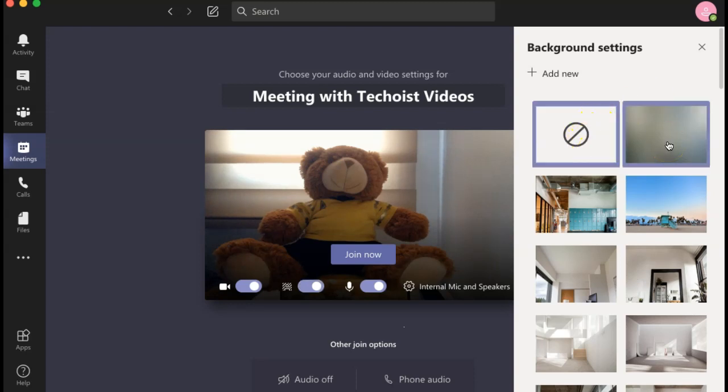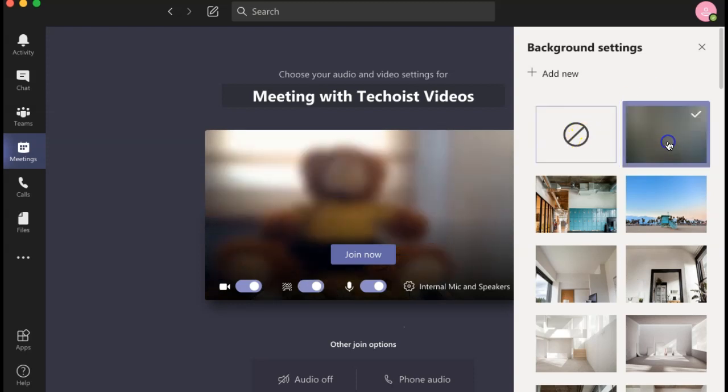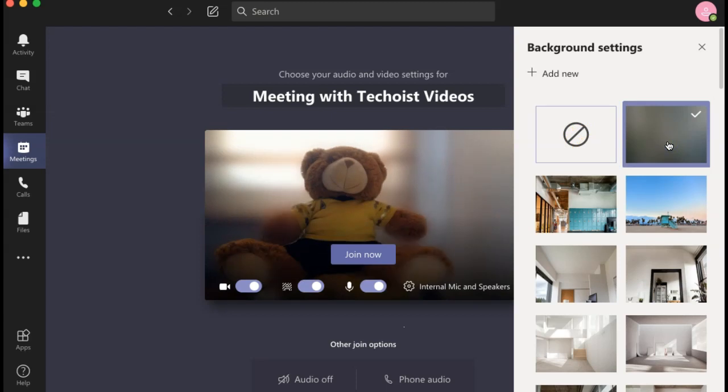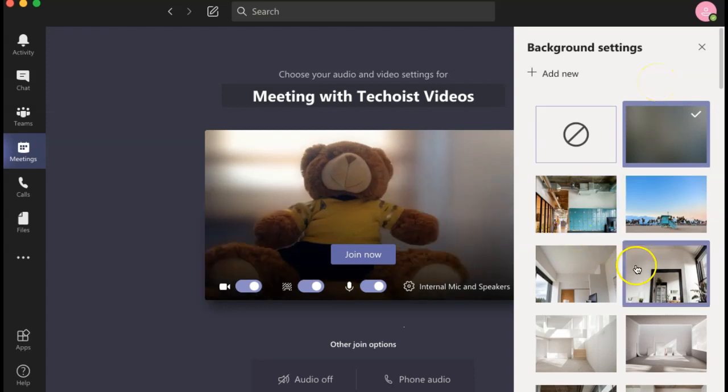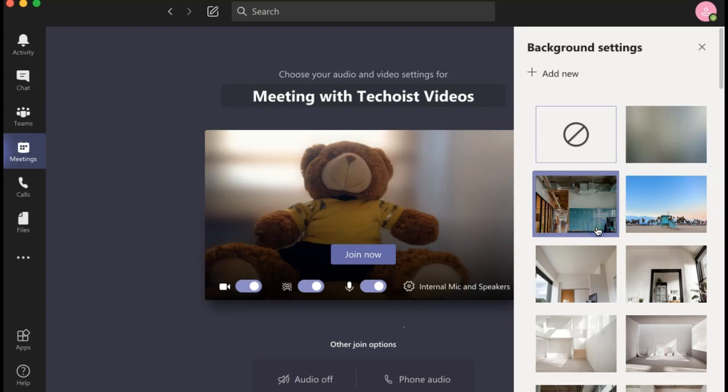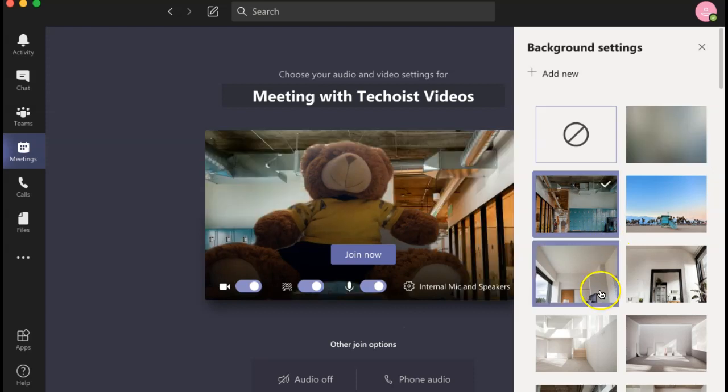Beside No Background is a blurred option. This simply blurs your background if you don't want to use a full virtual background, but do want to hide your remote setting. You can then select any of the virtual backgrounds to apply them to your video image.